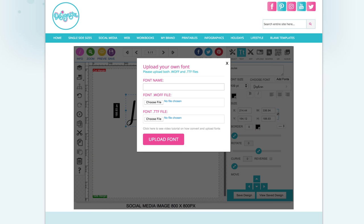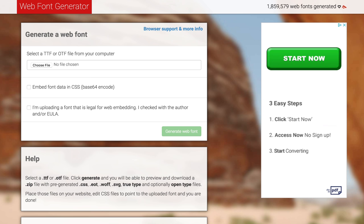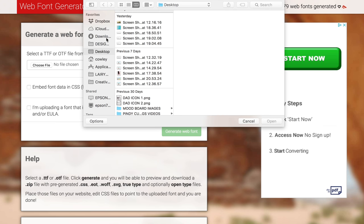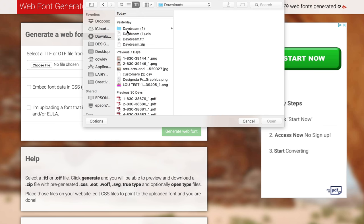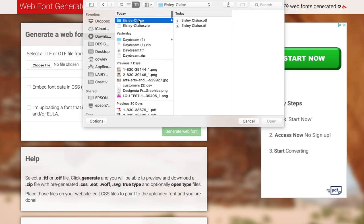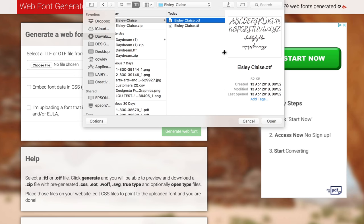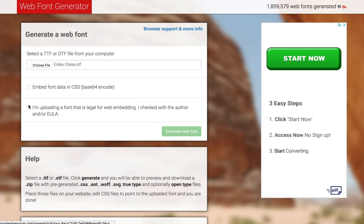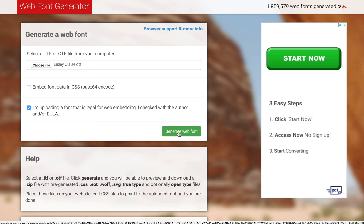So the one that I use is this free web font generator. It is web-font-generator.com and all you do is choose the font file. You can either upload the OTF file or the TTF file, click open and then tick, I am uploading a font that is legal for web embedding and then generate web font.